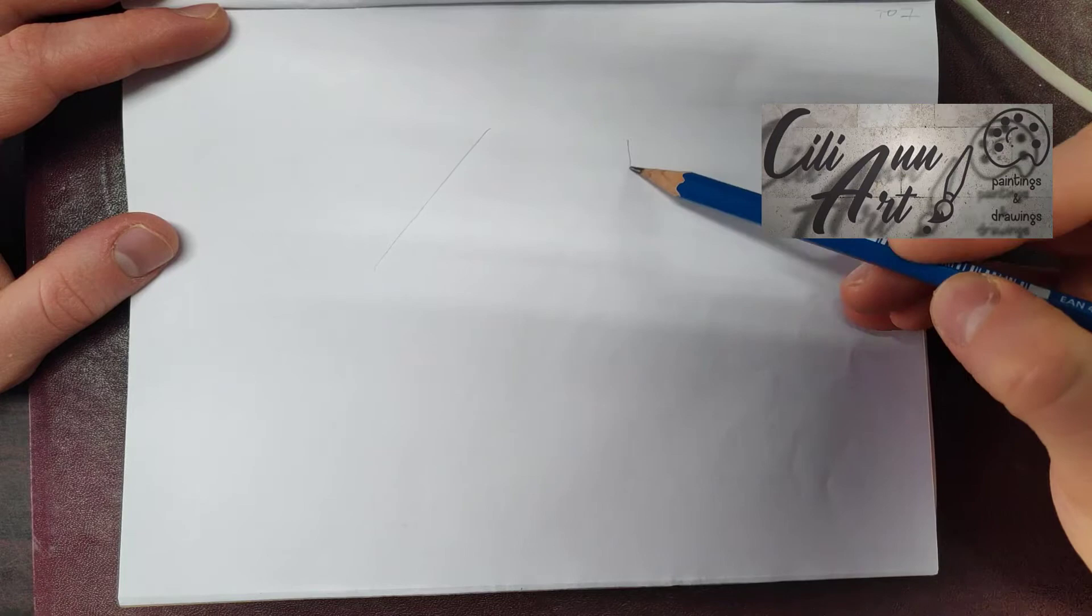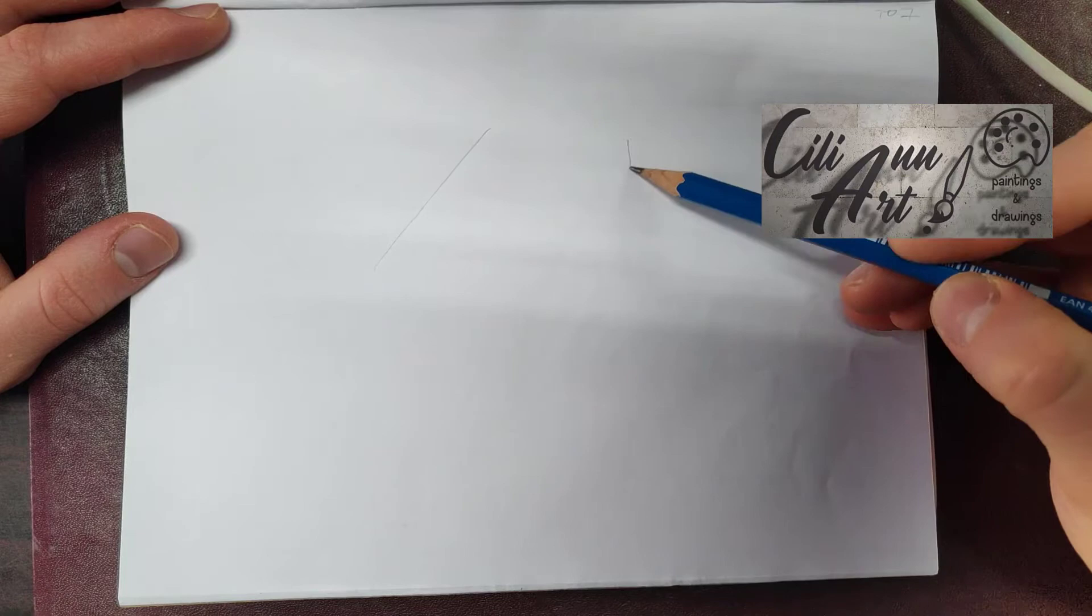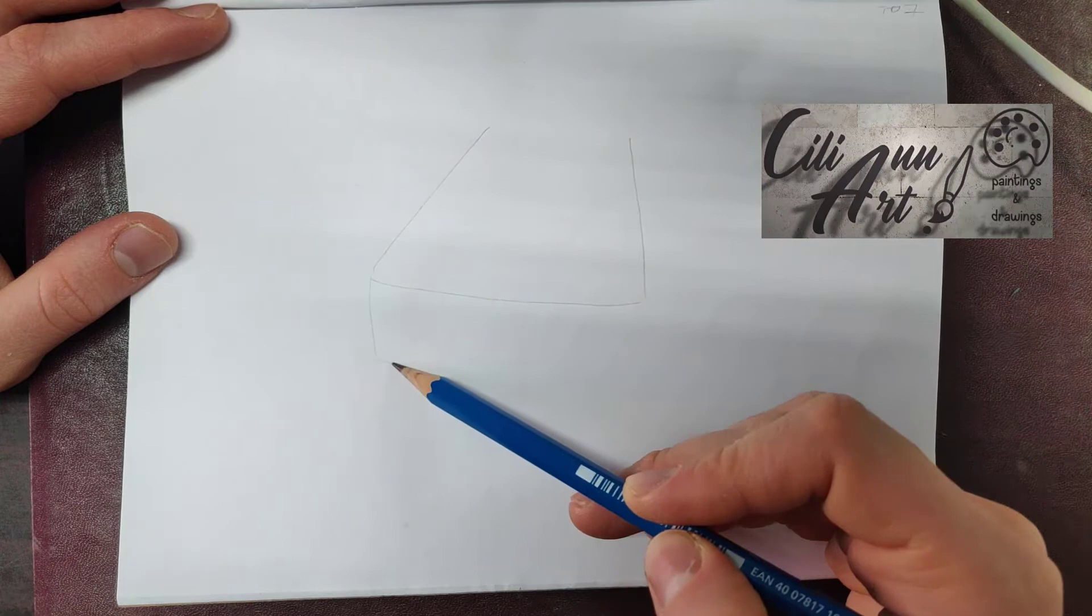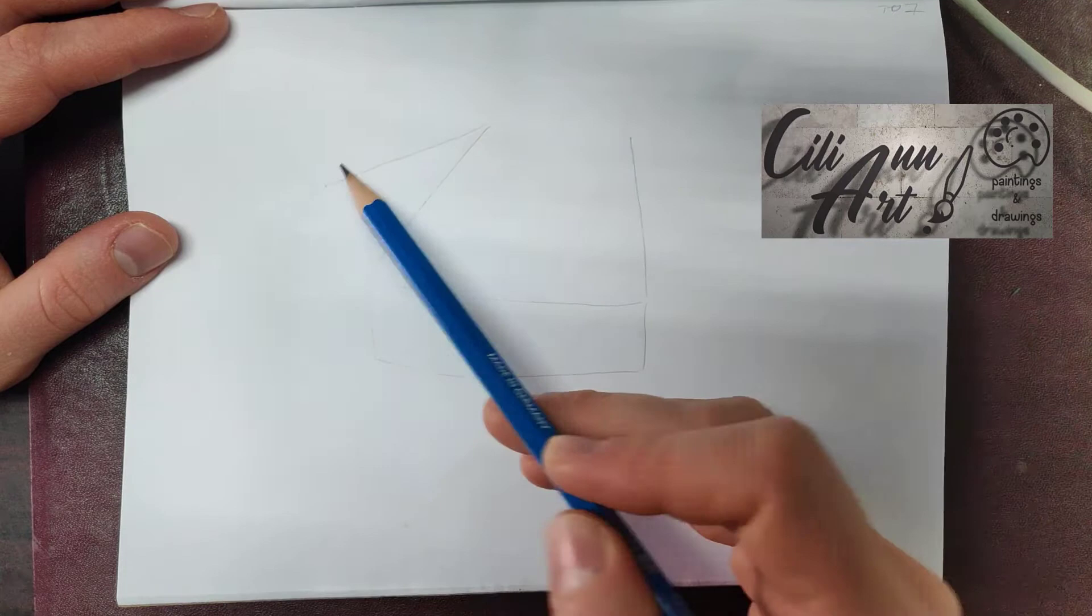We'll start off making our hand in a forward-facing, relaxed position. Make a trapezoid and add some depth to it, a triangle on the thumb side, and make that 3D also.